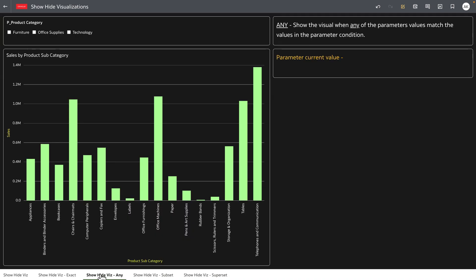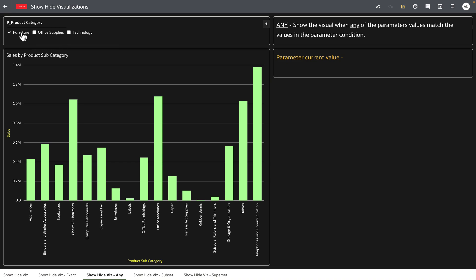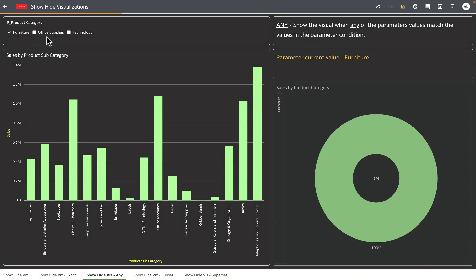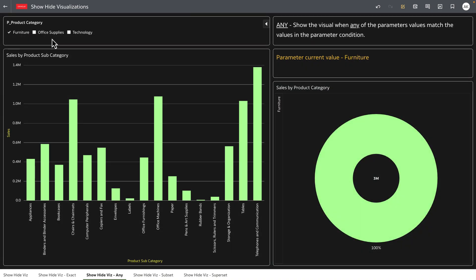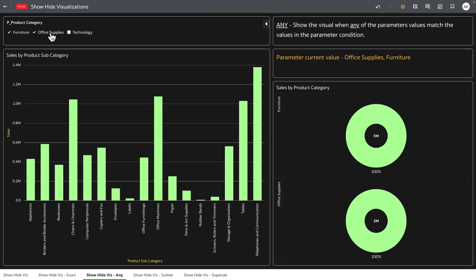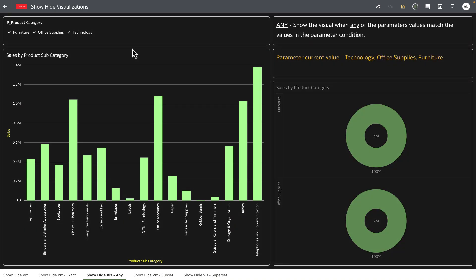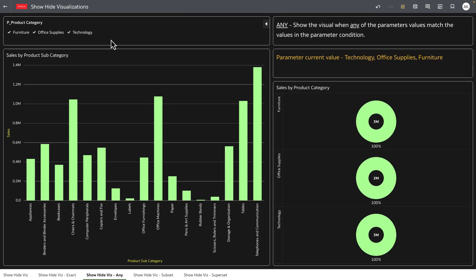Let's review a few more examples and this is a show hide example where the visualization is shown when any of this parameter value matches the value in the parameter condition. As I select furniture the visualization is displayed as I select more values of the parameter the condition is still true because any of these values matches the parameter conditions that the author has set and the visualization is appended to include these values as filter to the visualization.